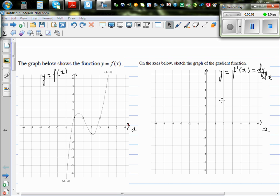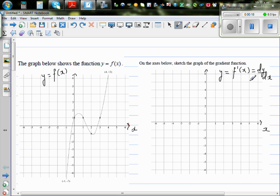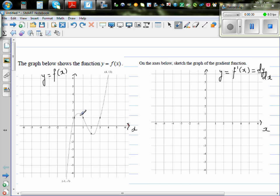The graph below shows the function y = f(x). Sketch the graph of the gradient function. So you've got a graph of a given function that looks like a cubic function, and you want to draw the graph of the gradient function. It's only a sketch, so it's not exact. When drawing the gradient function, it's always good to look at the maximum and minimum — the critical points, or the turning points.